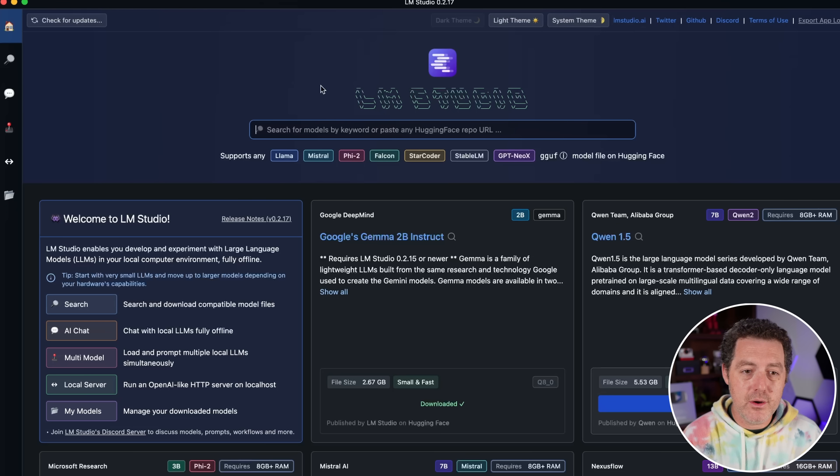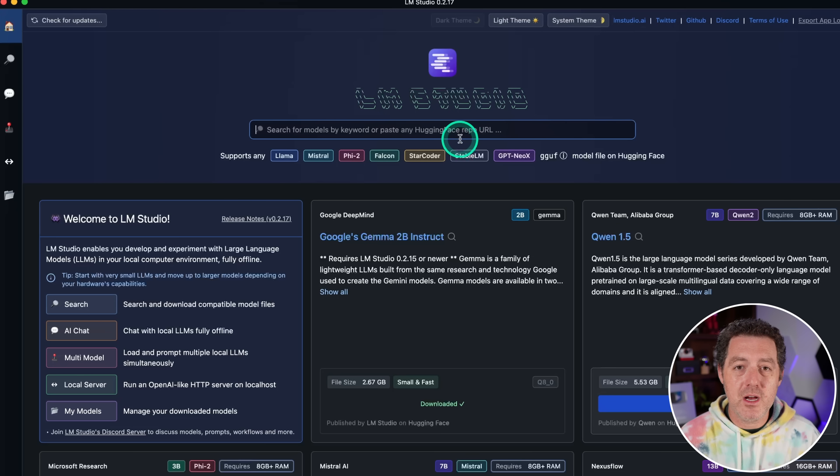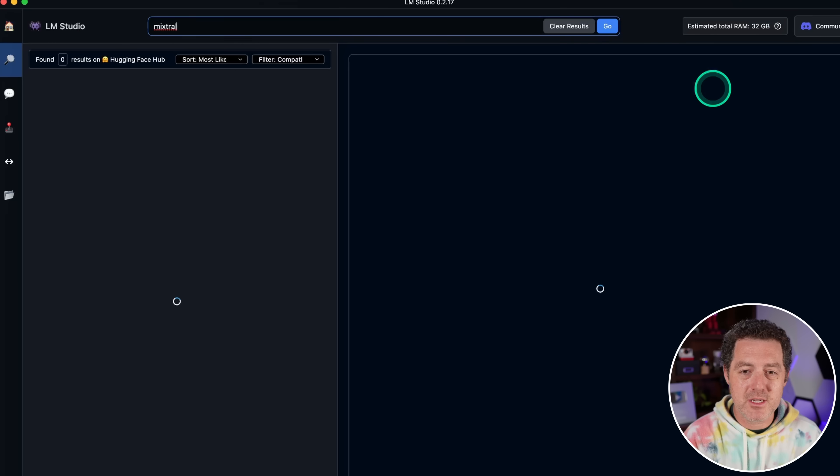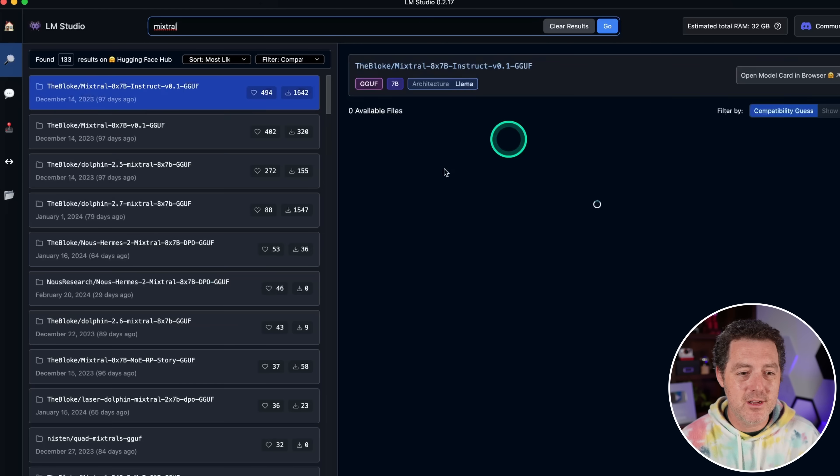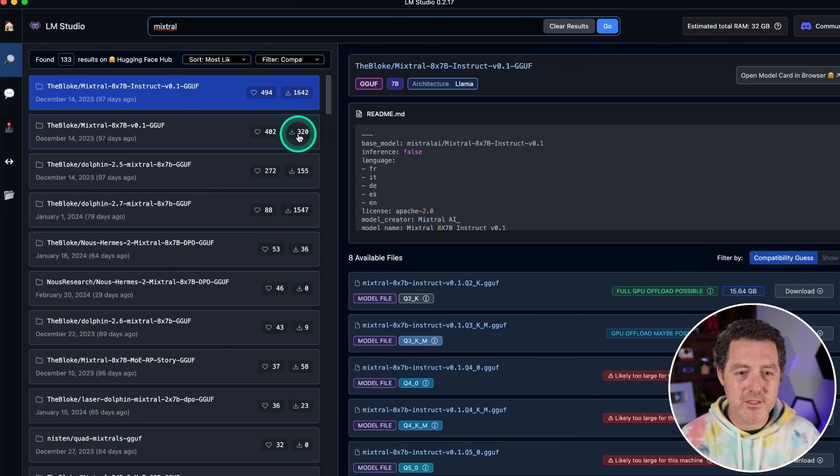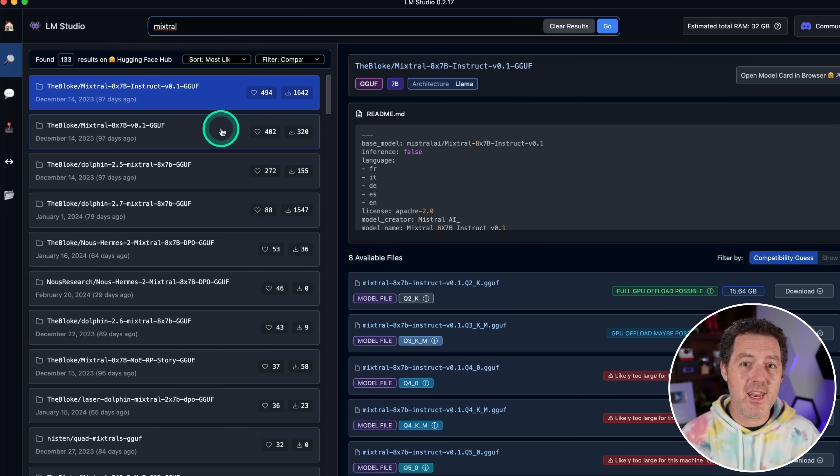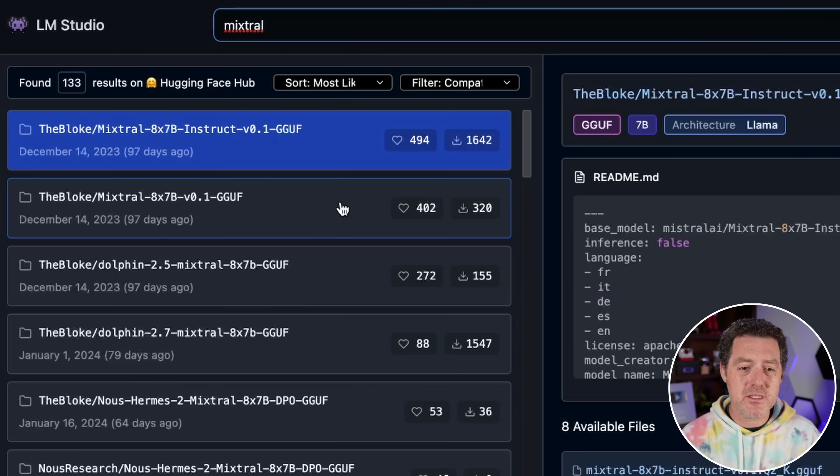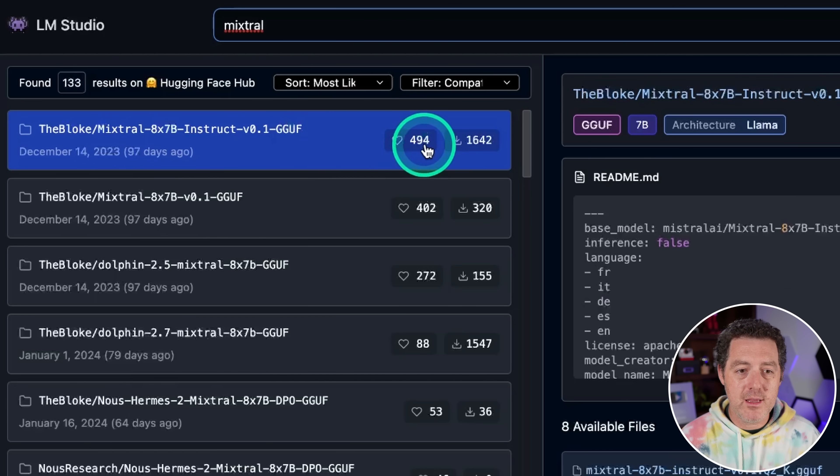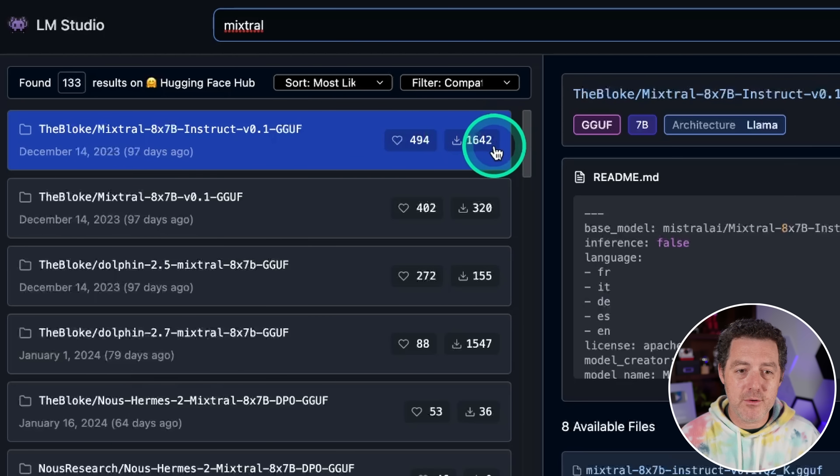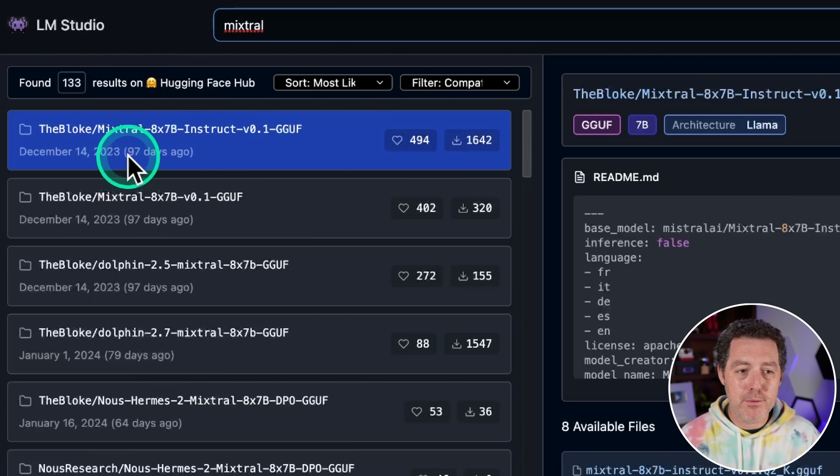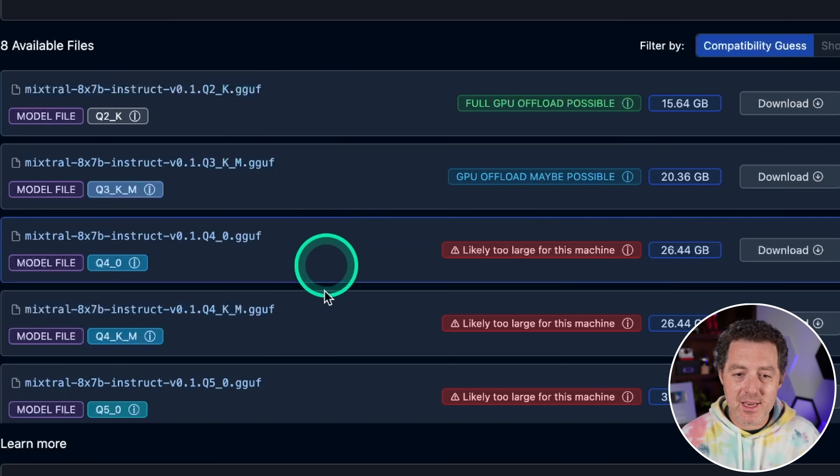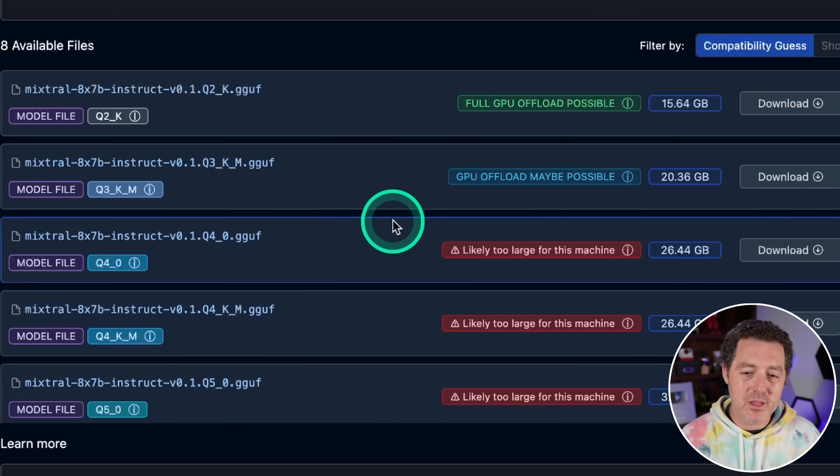So this is LM Studio. This main bar here searches hugging face for any large language model that you want. So for example, I type in Mixtral, hit enter, and there are all the different Mixtral models. LM Studio is amazing for people who are just getting into AI because it just makes it so easy. Look, for example, we have the blokes version of Mixtral right here. We can see the number of likes, the number of downloads, when it was published 97 days ago. Then on the right side, here's where it gets really cool.